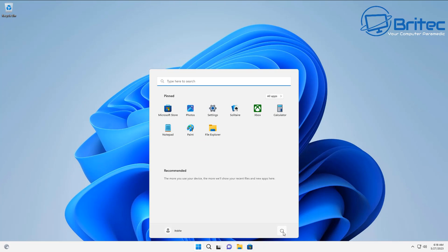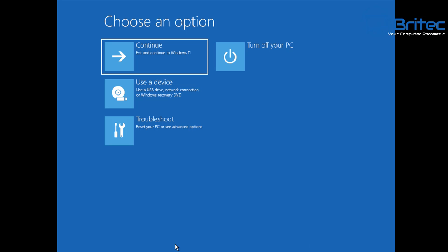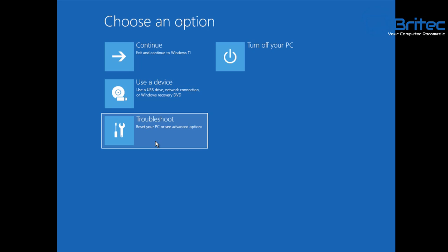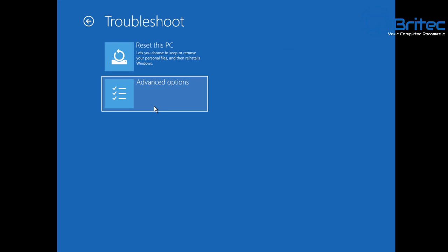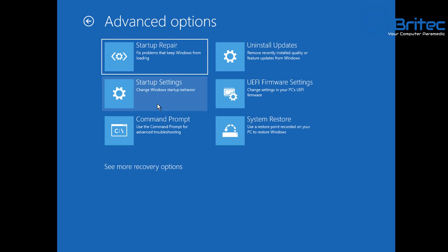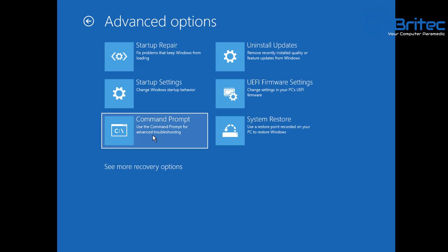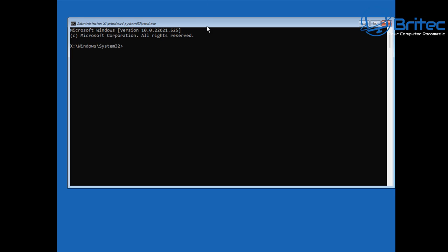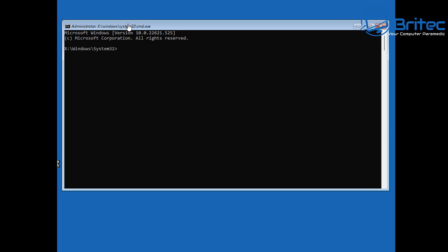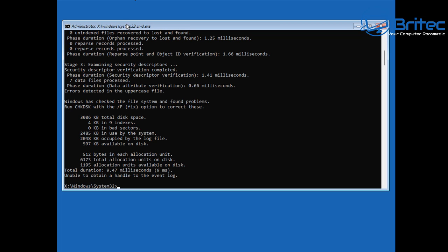Now you may be asking: what if I can't get to the desktop? If you can't get to the desktop you can run these commands from your installation media, or you can get into the recovery console. Go to Choose an Option, then Troubleshoot, then Advanced Options, then Command Prompt. You can do this from your bootable Windows 10 or Windows 11 media and run these commands from that section too — running chkdsk, chkdsk /F, and chkdsk /R. You would need to tell it to scan your C drive, or whatever drive you want to scan.